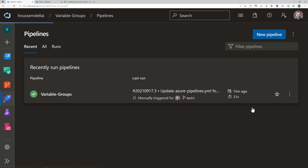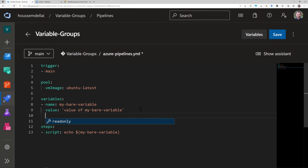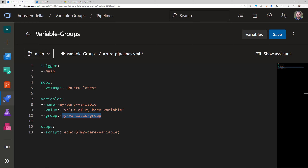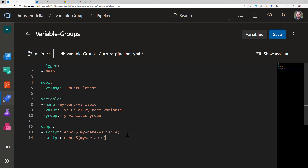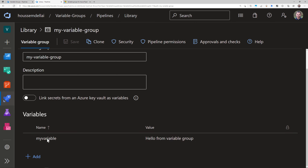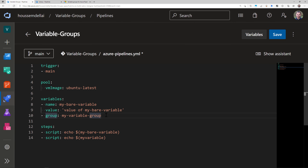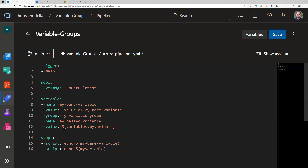Within my pipeline I add a reference to my variable group using the keyword 'group' followed by the name of the variable group. After that I can access all values within that group. For example, I can add a script task that echoes 'my variable', which is defined inside the variable group. Another option is to pass the value into a pipeline variable using the 'variables' keyword in Azure DevOps, specifying the variable name from the group and giving it a new alias.